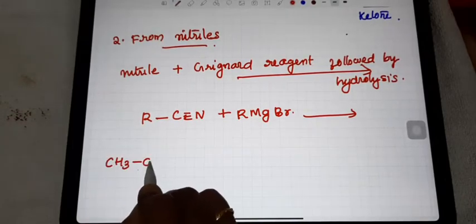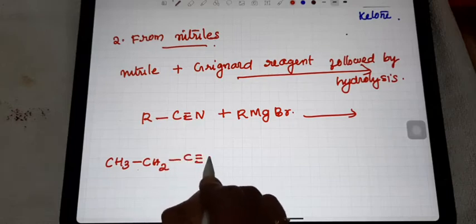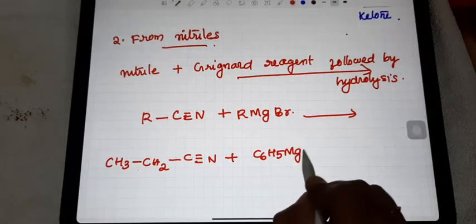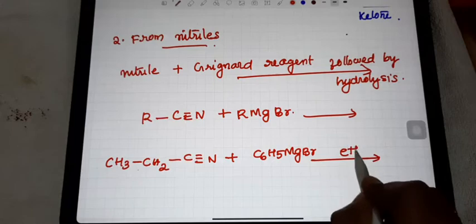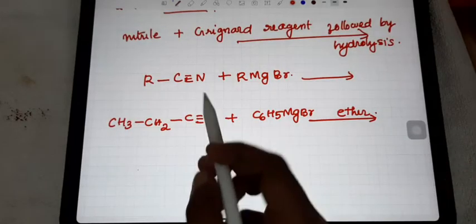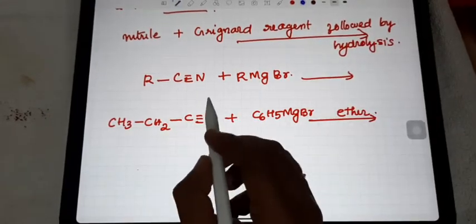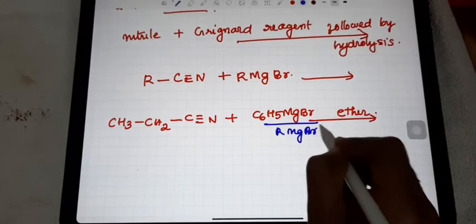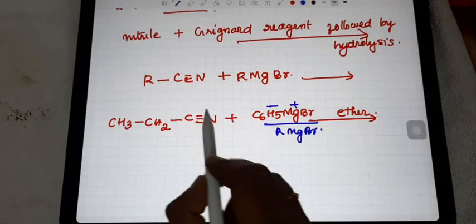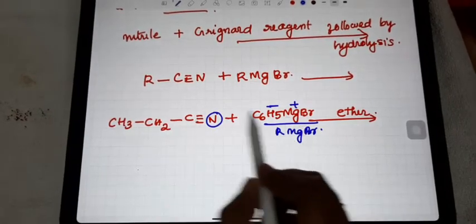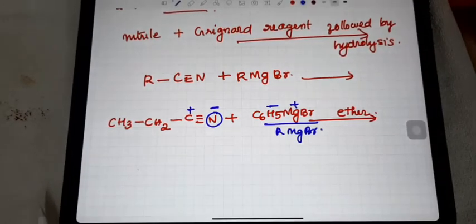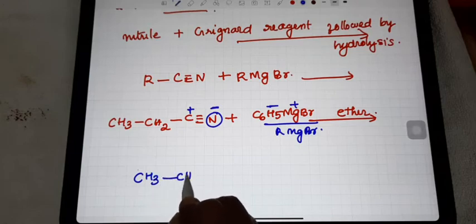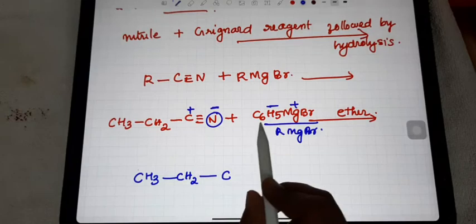Here, CH₃CH₂C≡N reacts with C₆H₅MgBr — the Grignard reagent — in the presence of ether. In RMgBr, R carries a negative charge and Mg carries a positive charge. Because nitrogen is more electronegative, the nitrogen side is negative and the carbon side is positive.